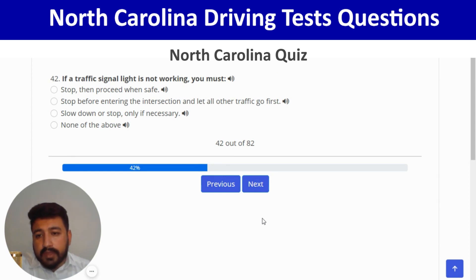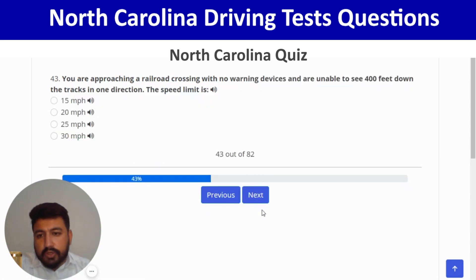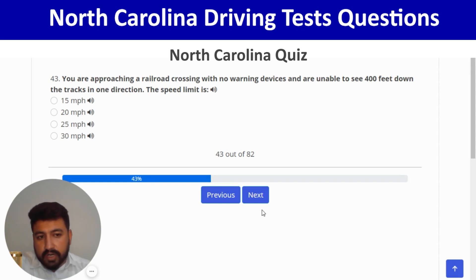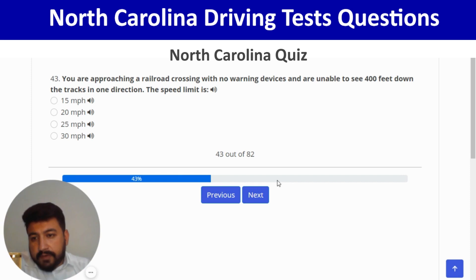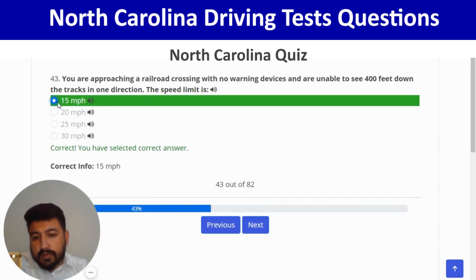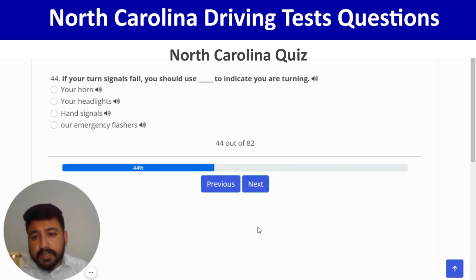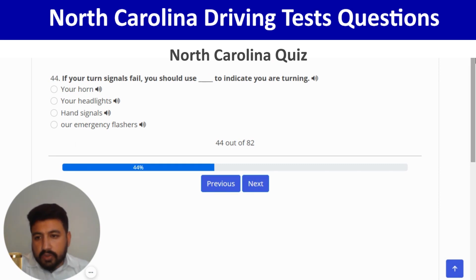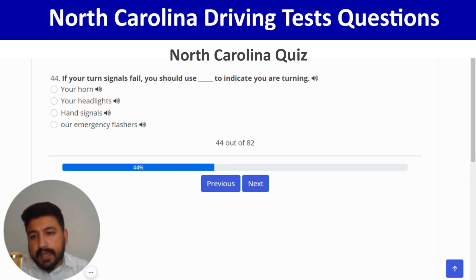You are approaching a railroad crossing with no warning devices and cannot see 400 feet down the track; the speed limit is 15 mph — first option. Correct. Next: if your turn signals fail, you should use hand signals to indicate you are turning — third option. Correct, and next.